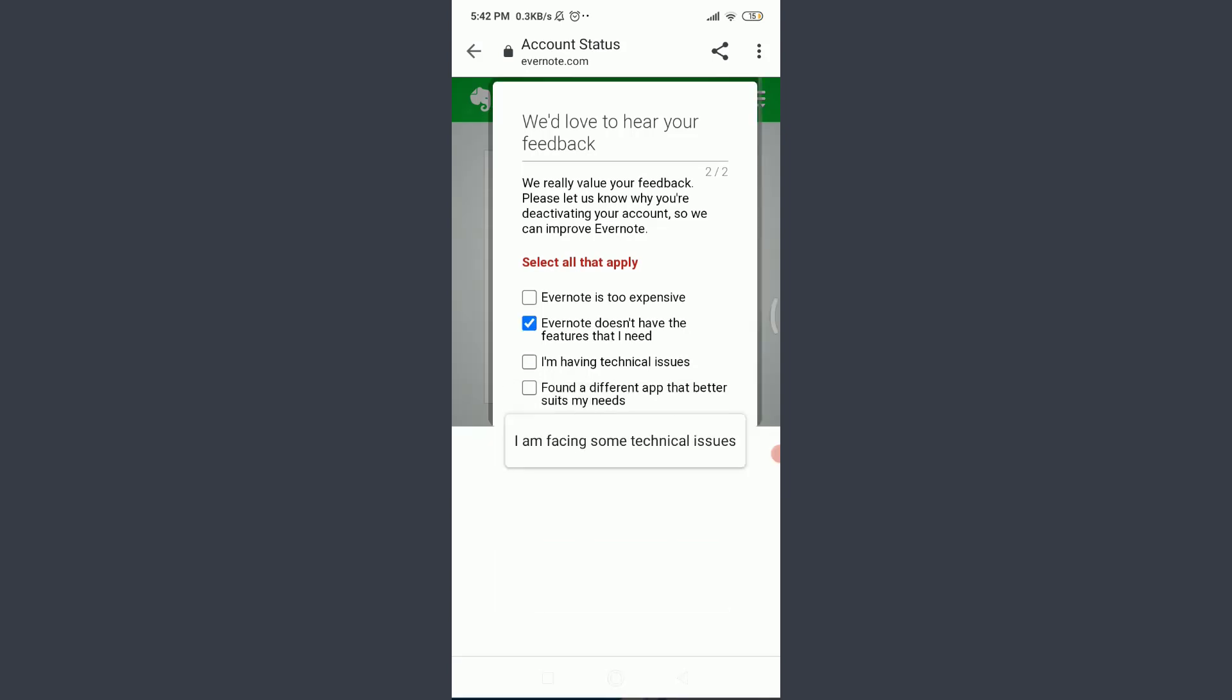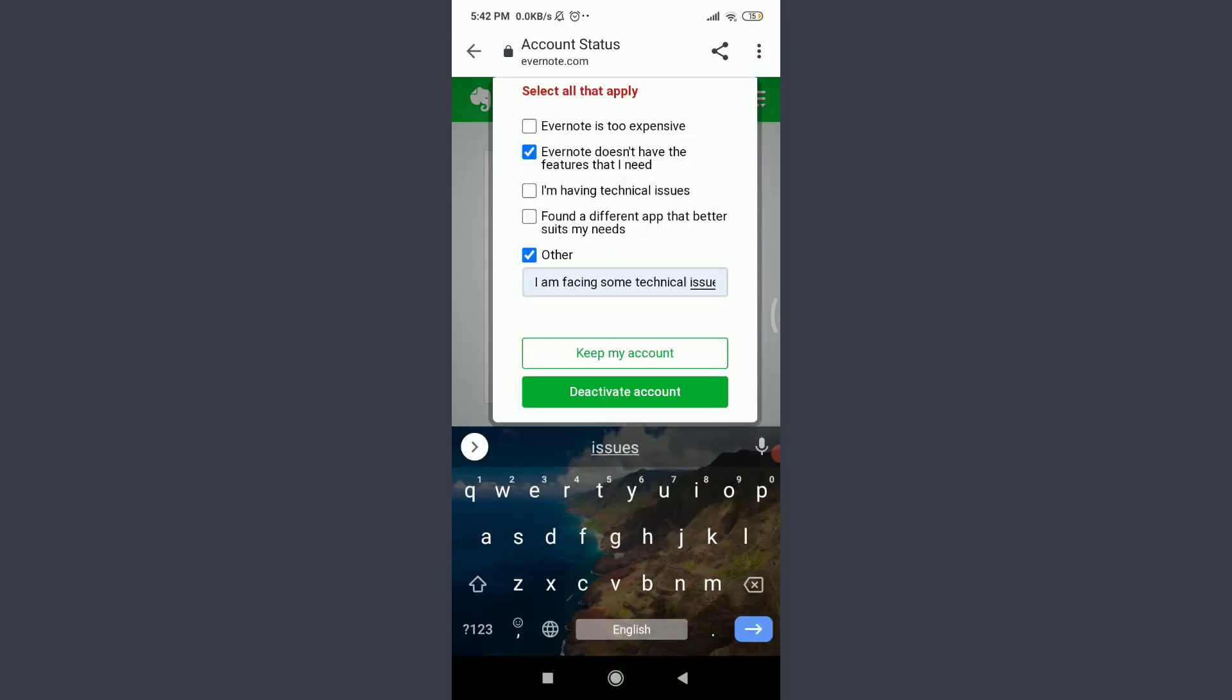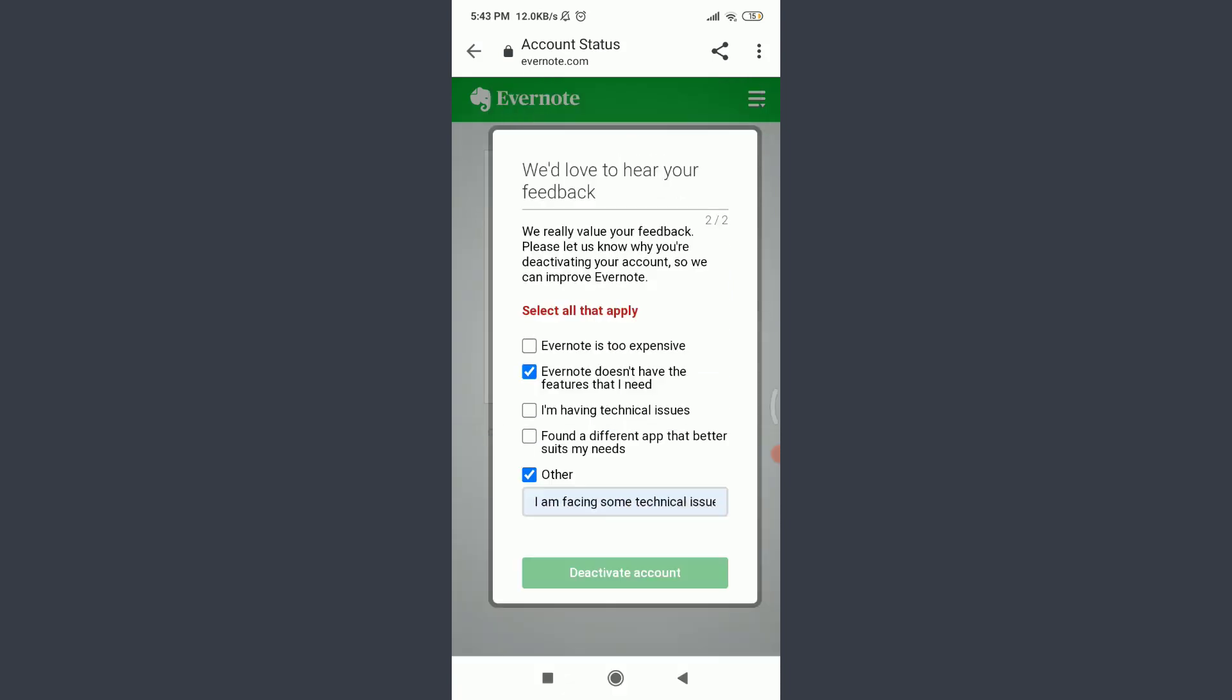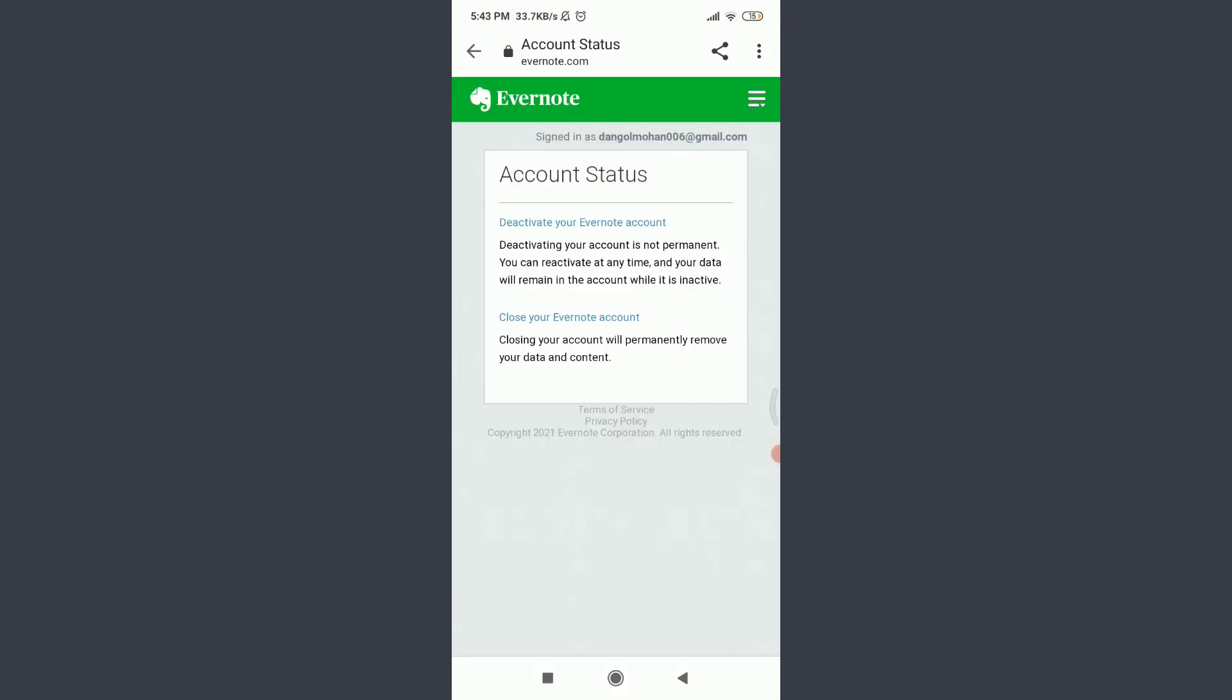Tap on Deactivate Account at the bottom. After this, tap Okay. You have successfully deactivated your account. Though it's showing that you're facing some errors, you have successfully deactivated.